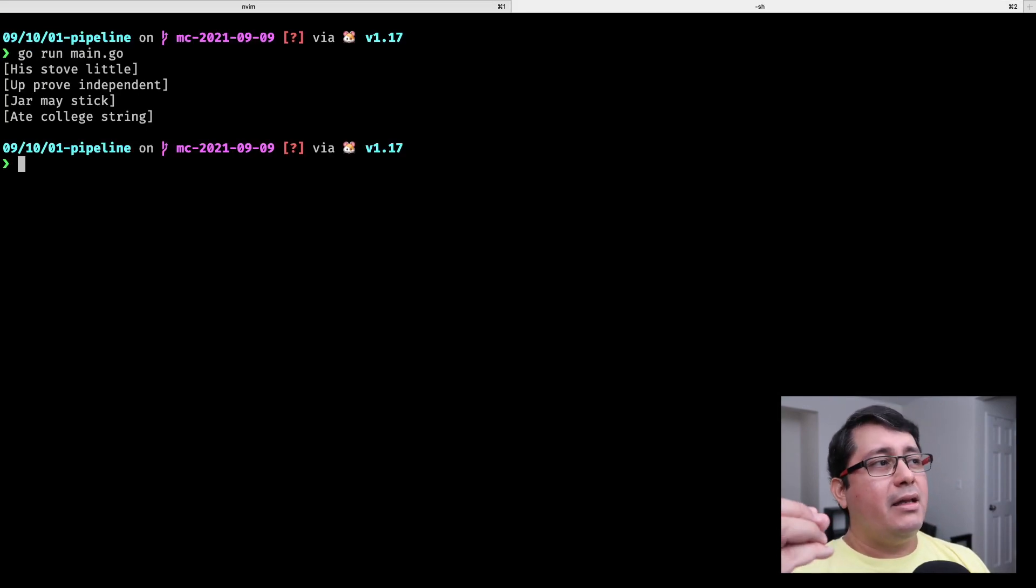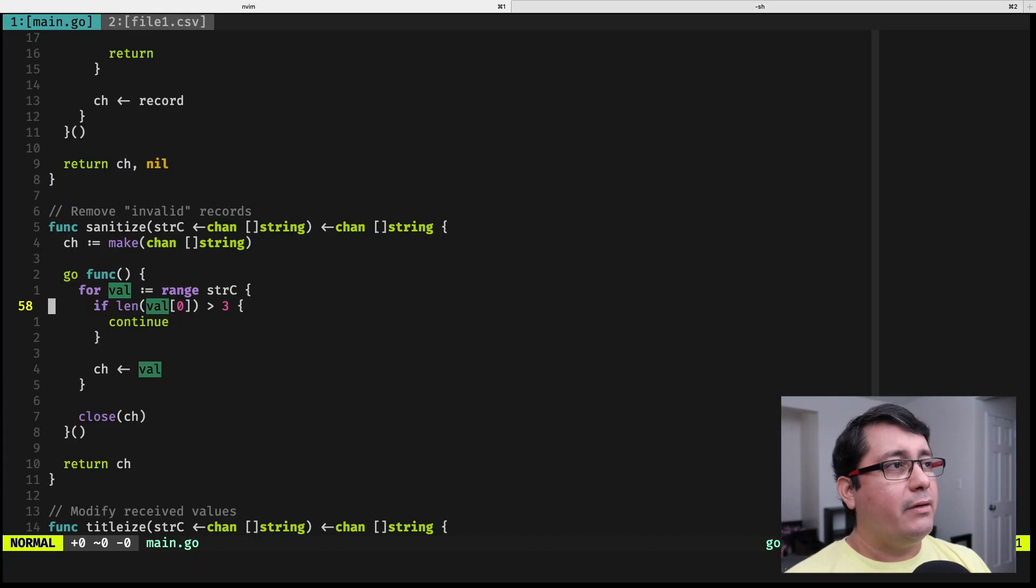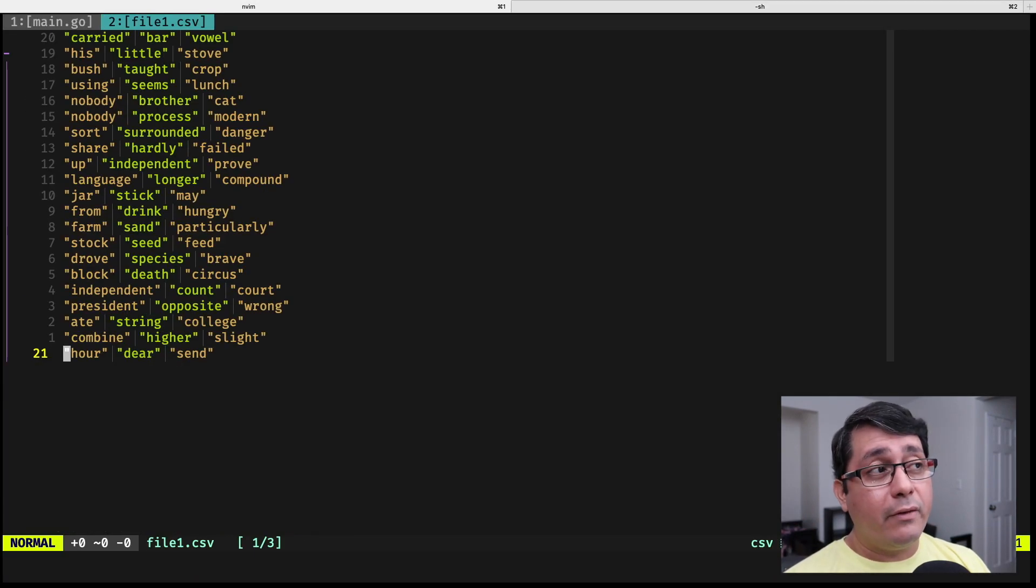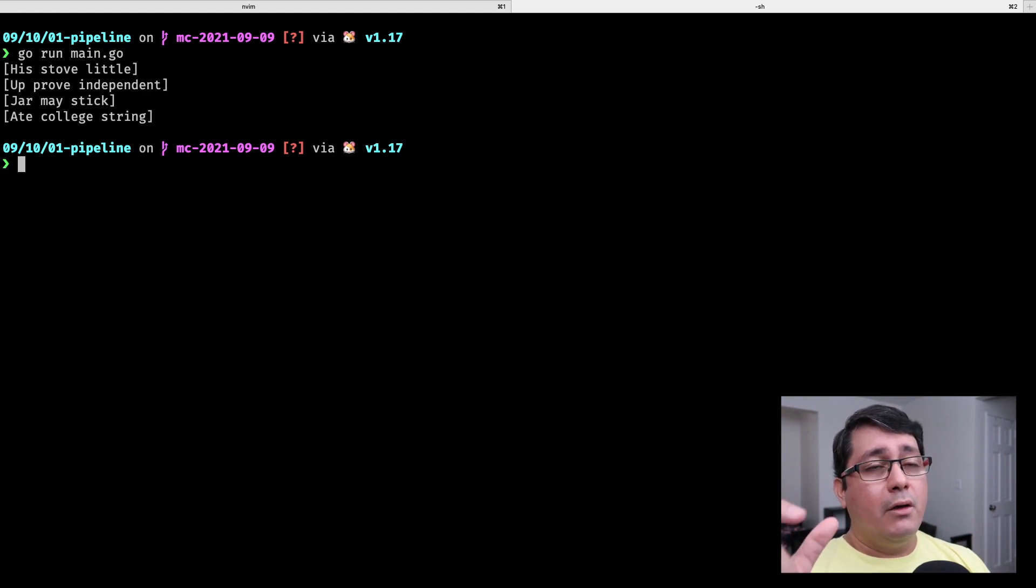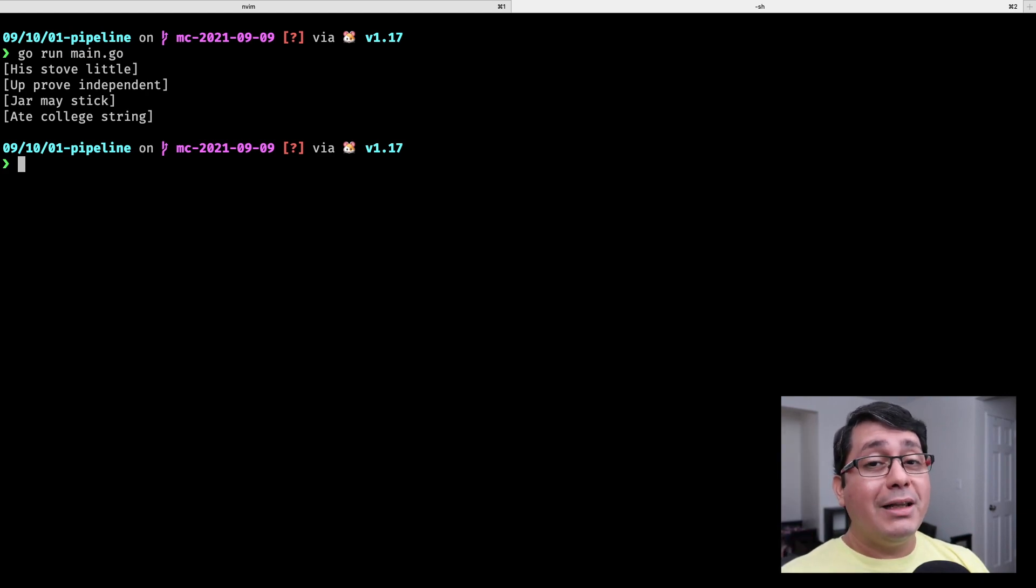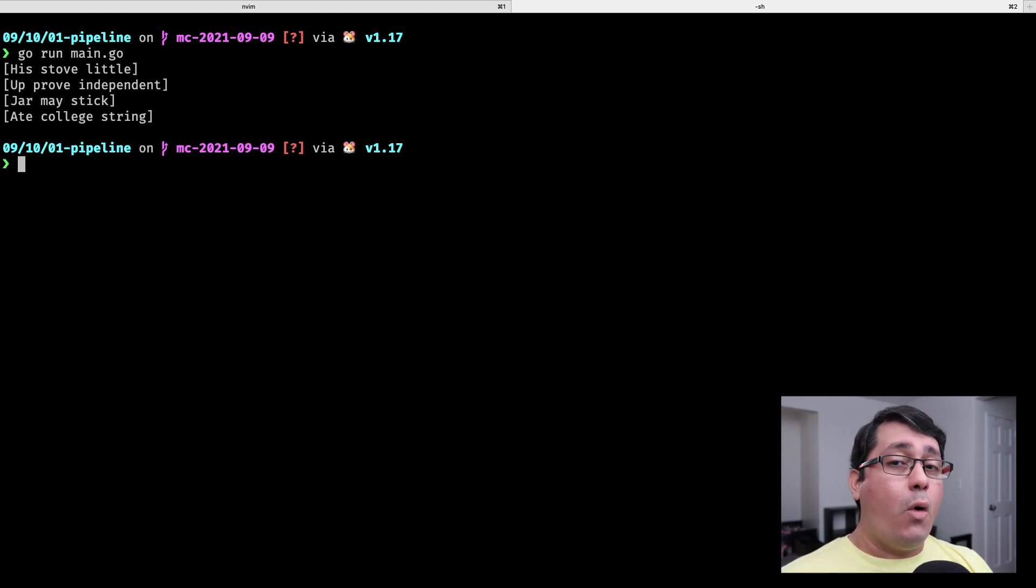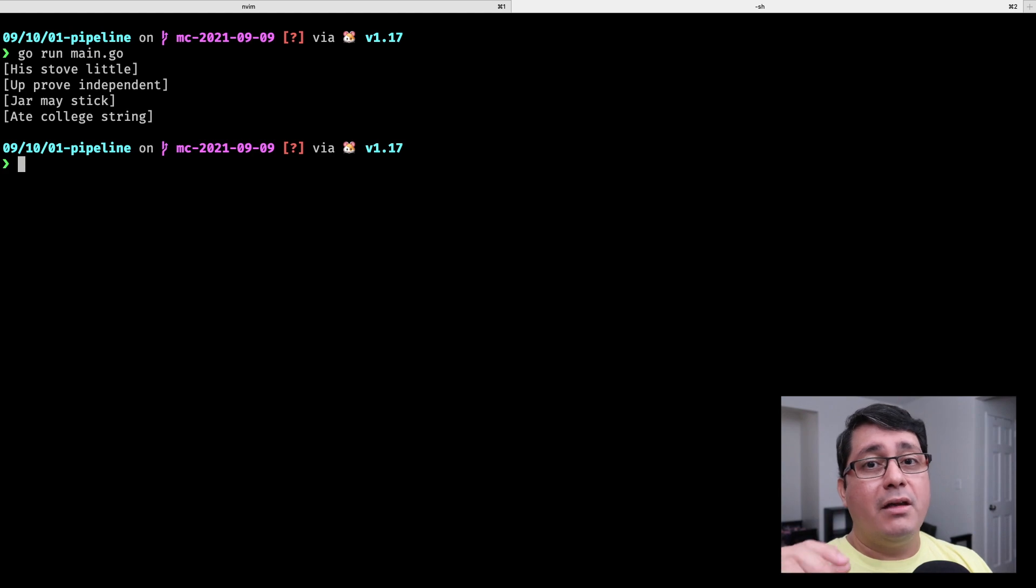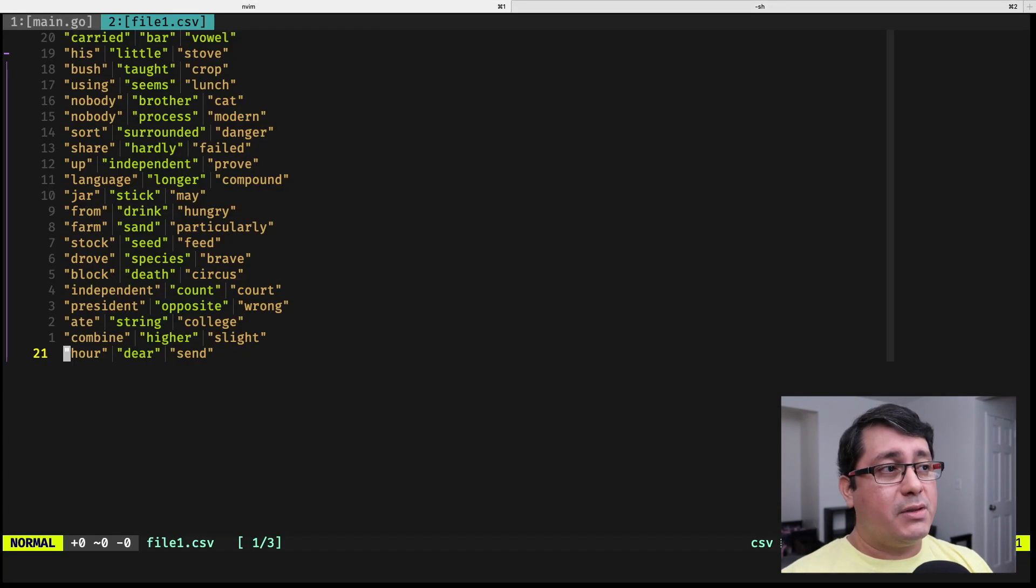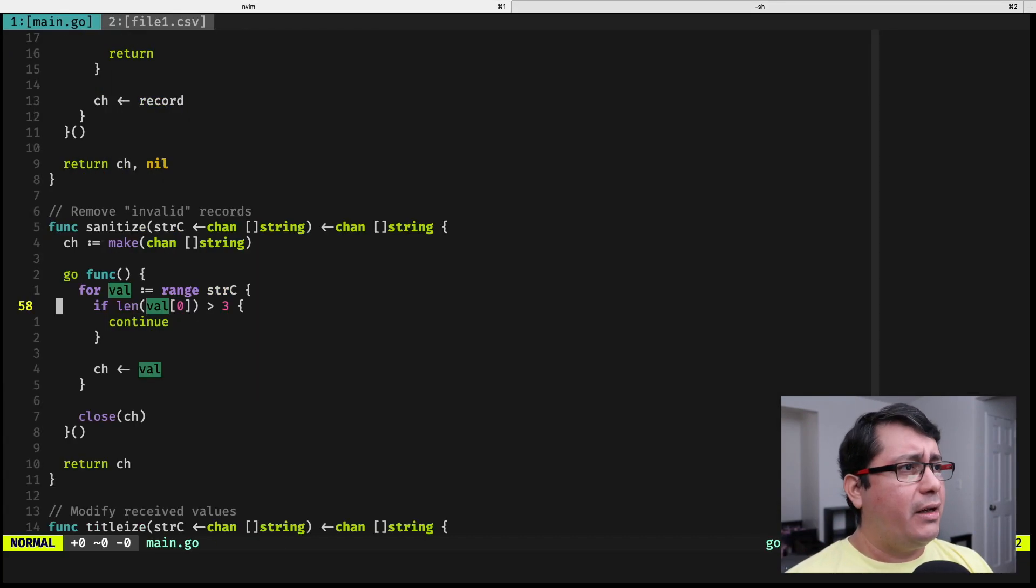So we take the file that we have, we read that file, we titleize the first word for all the lines, and then we get rid of those that only have three characters, or rather, three characters.